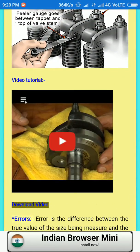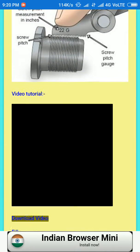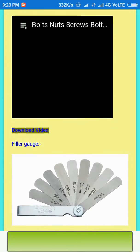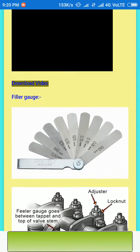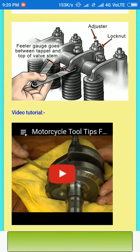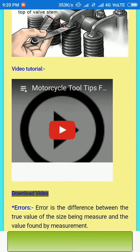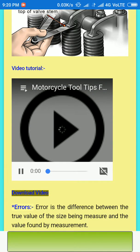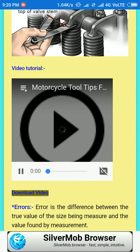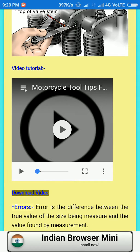Every topic contains a video tutorial. Using this app, you can download this video or play this video within the app. You can also view the video tutorial in landscape or full screen manner.